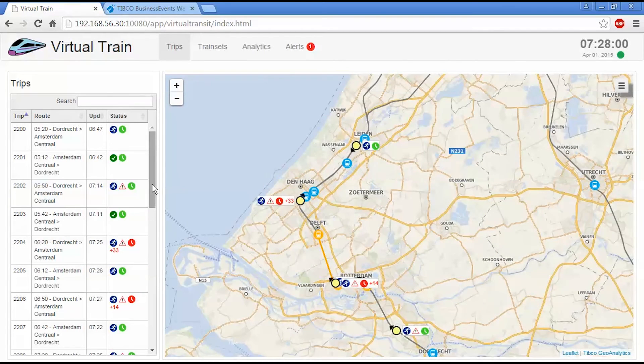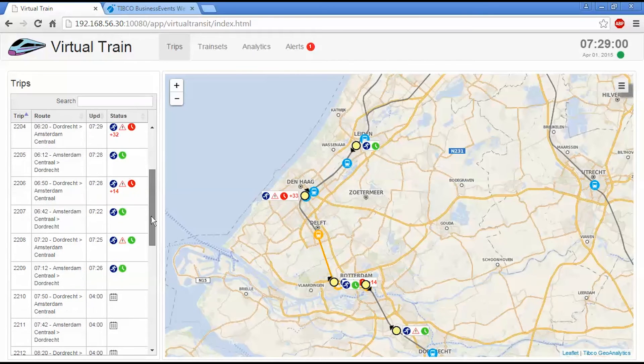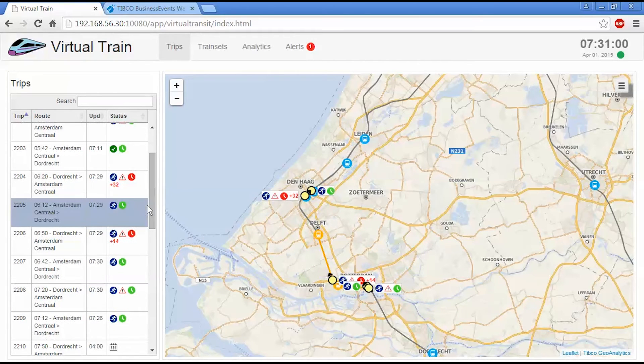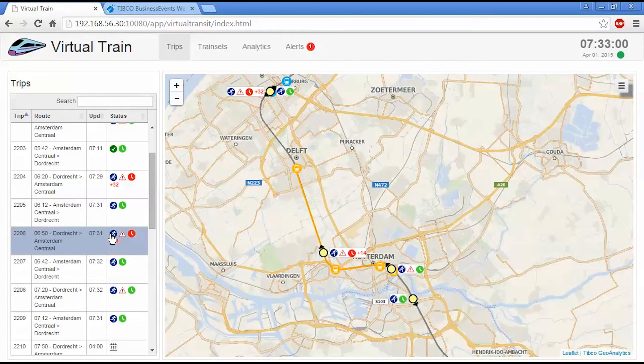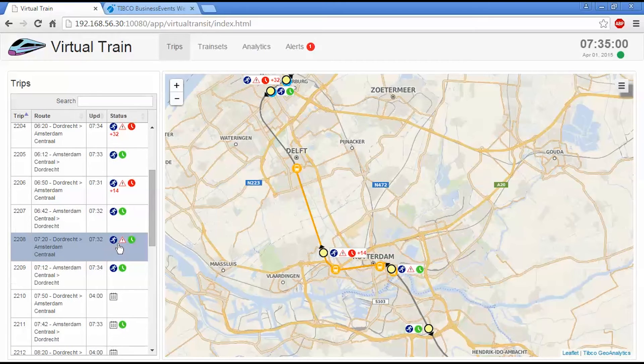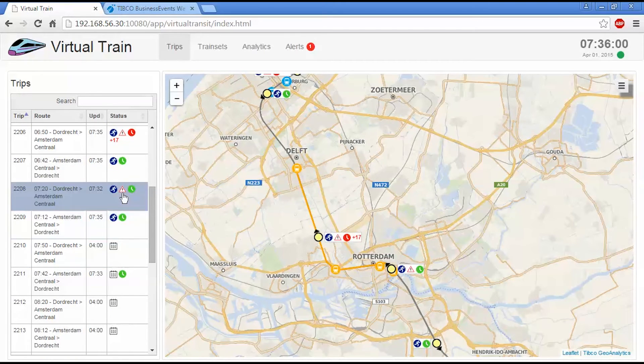You can see here we have a number of delays being applied as the trains go through that section. And we've also highlighted trains that are going to be impacted by this with this little icon.